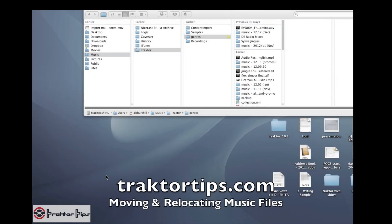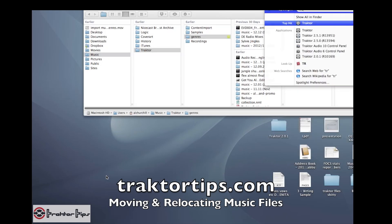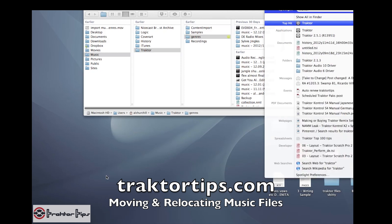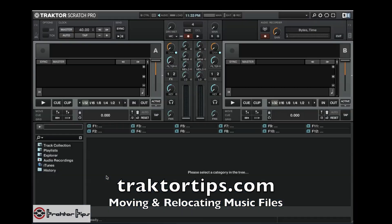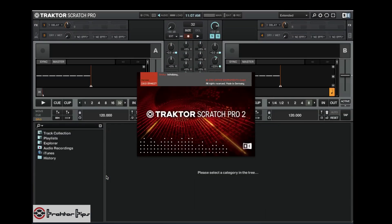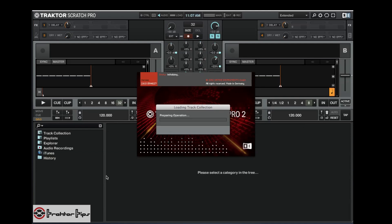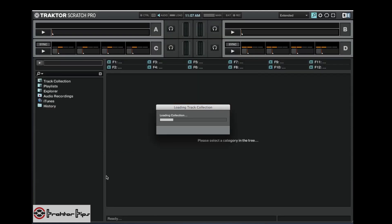Okay guys, in this tutorial I'm going to show you what happens when you start moving your music files around. I had a question from one of the readers saying that they've moved their files and now Traktor can't find it and it's not working, so let me give you a demo on what actually happens.